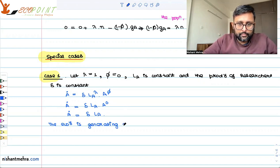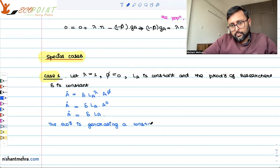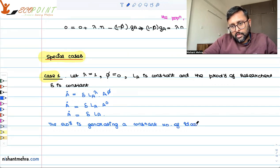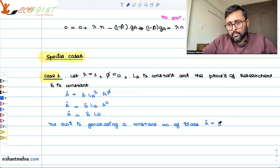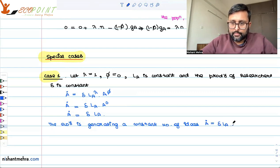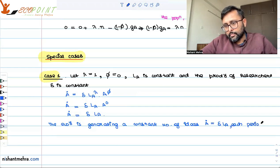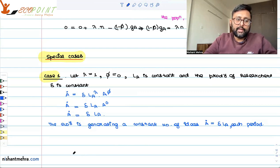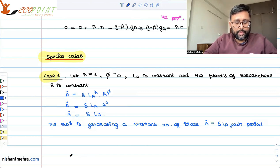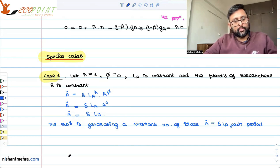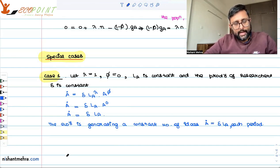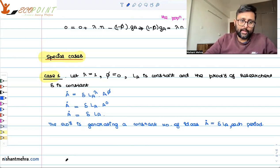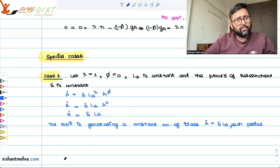The economy is generating a constant number of ideas each period. So if you are generating a constant number of ideas each period, then A-dot over A is going to fall over time. Because A-dot is not growing, the growth rate of the stock of ideas is going to fall eventually.